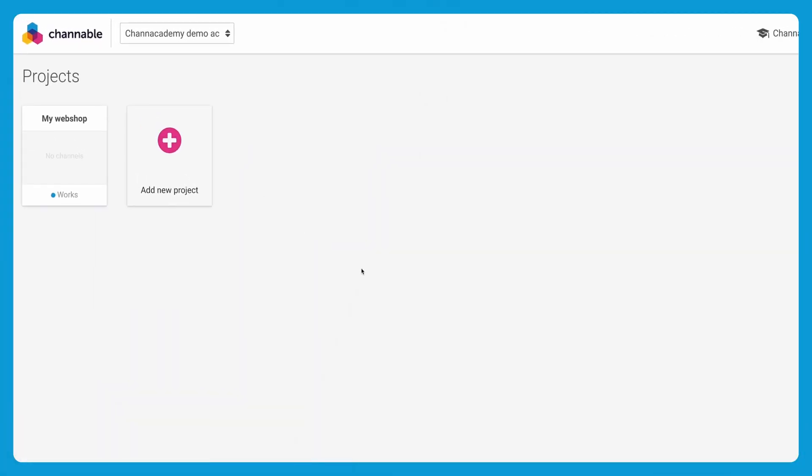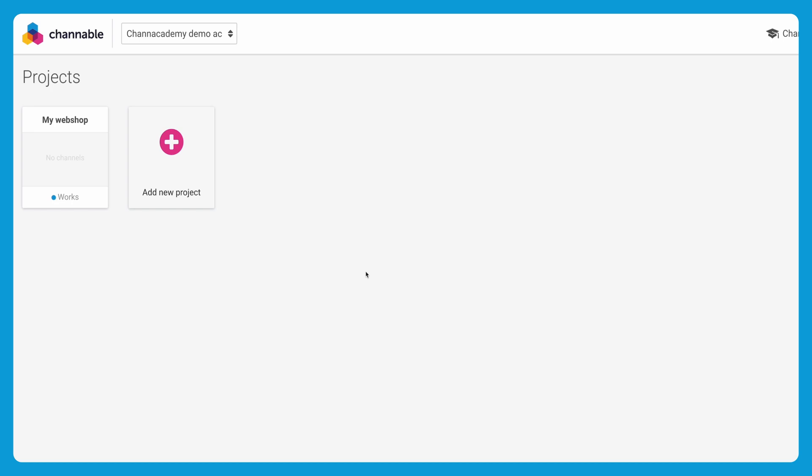Here you have an overview of all your projects. For now we'll go to this example shop. Until now we have no items imported. Let's change that.